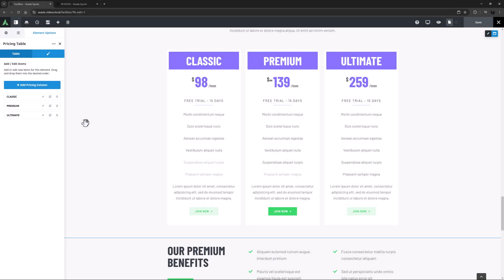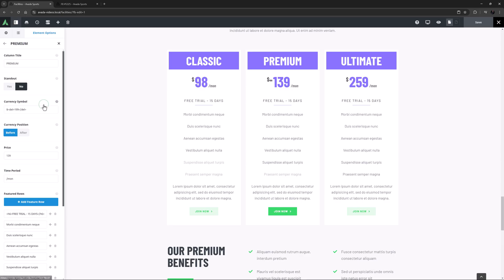On this tab, you can add, clone or delete pricing columns as per the usual Parent-Child layout. Let's edit the options for the middle column here, the one called Premium.